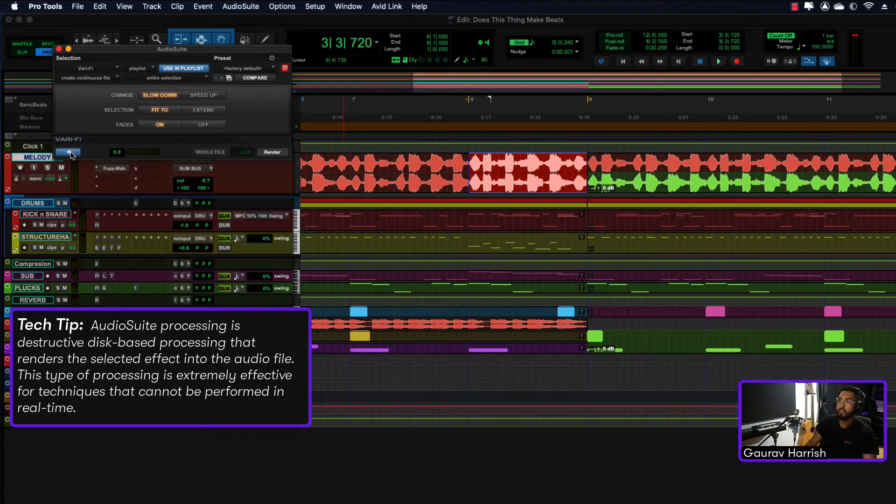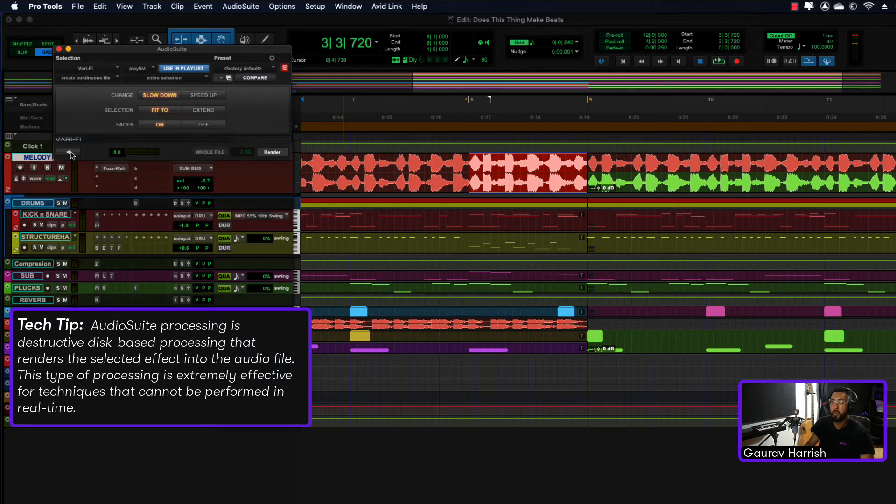If I just audition this, you can see it's speeding up or slowing down, right? You can choose whichever one—this speeds up.